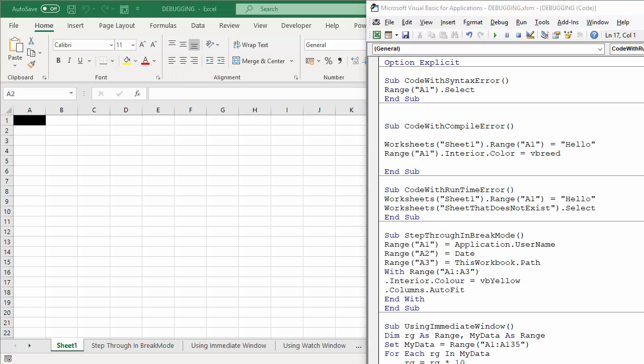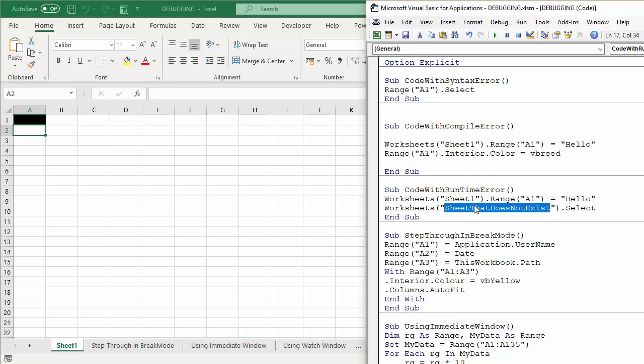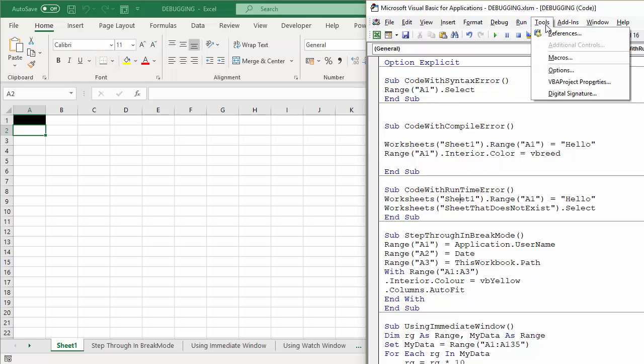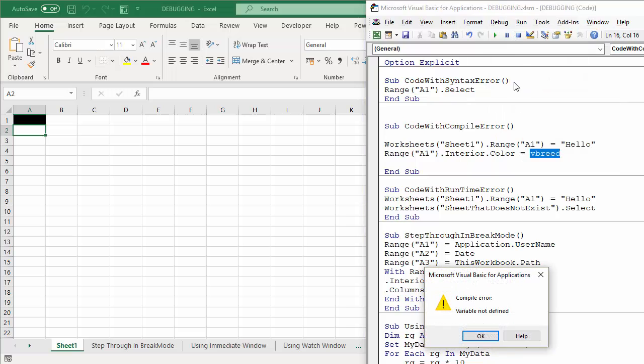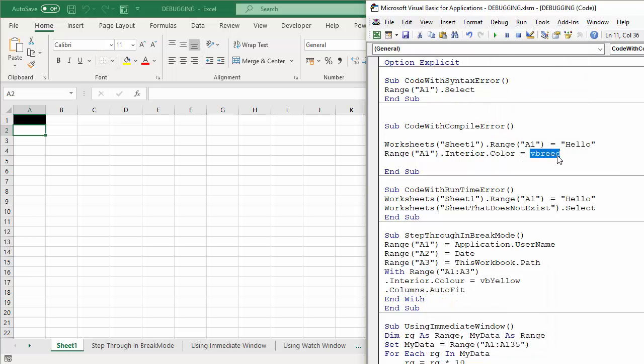So next we'll look at runtime errors. This is going to have a problem, this sub procedure, because it's going to try and select a sheet that doesn't exist. Now there's no red text, there's no syntax errors. If I try and compile it, I've got that problem up there. Let's change that back to completely red.